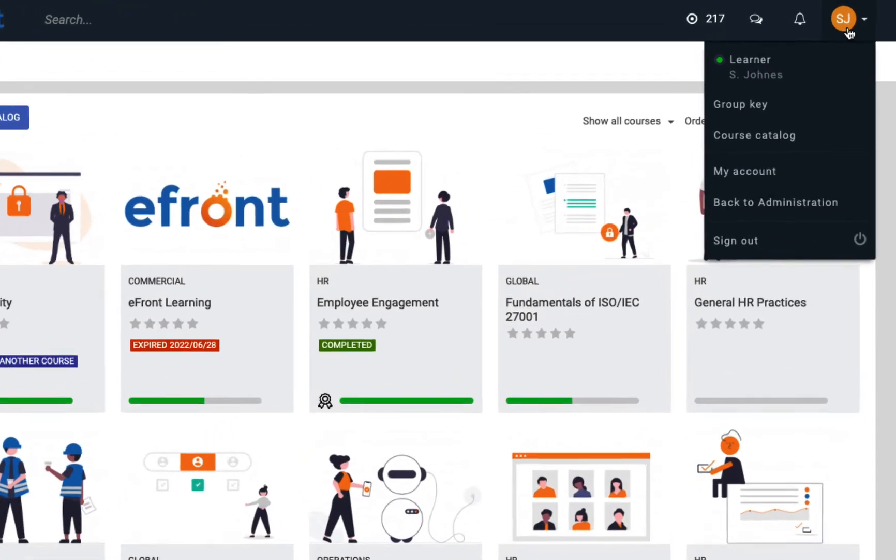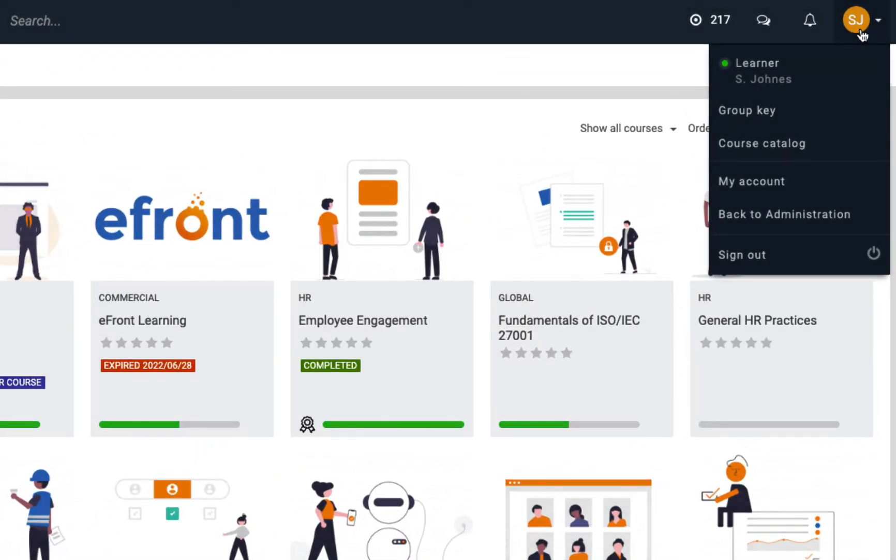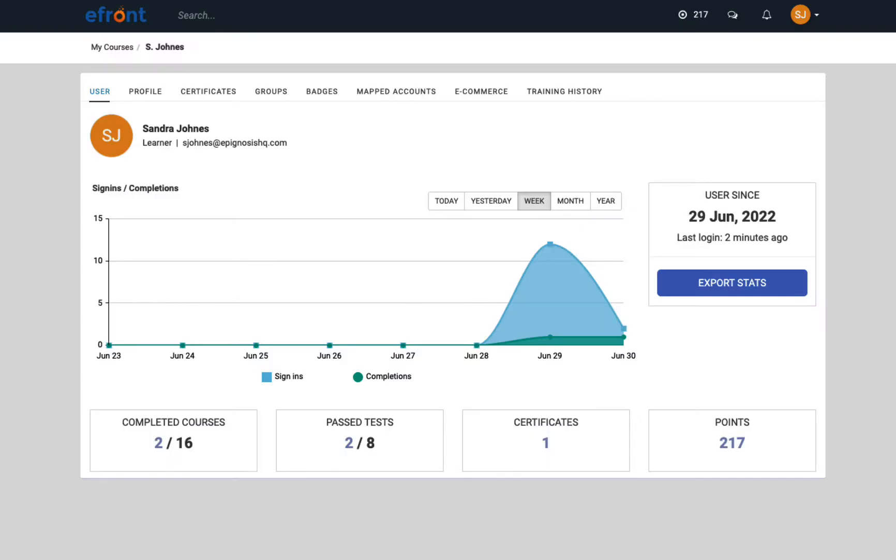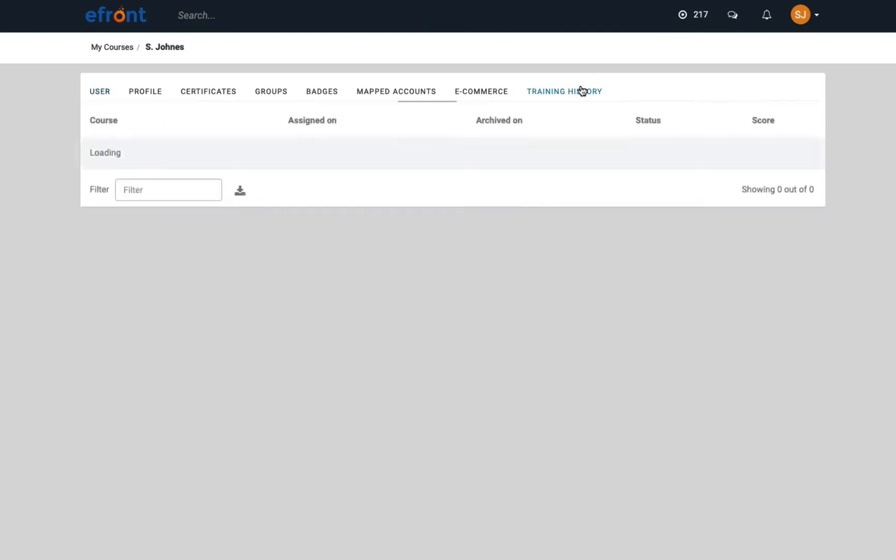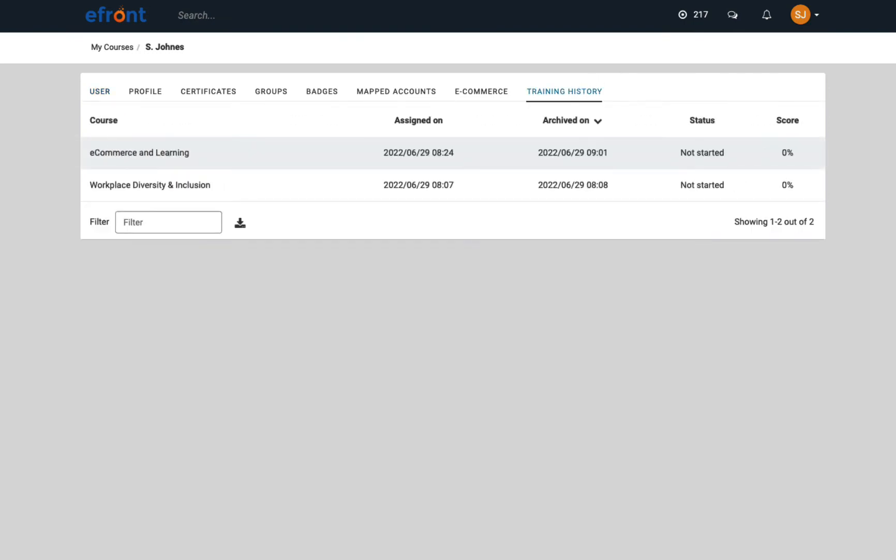Learners can also easily track their progress from their account. Their progress is displayed based on their certificates and skills, and they can find more details about their courses under training history.